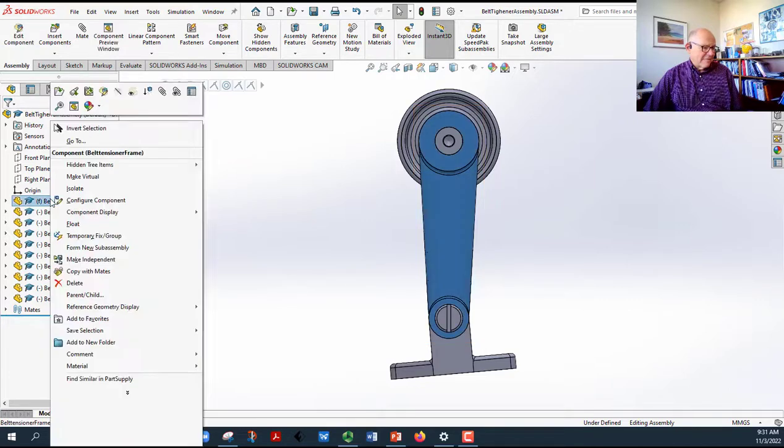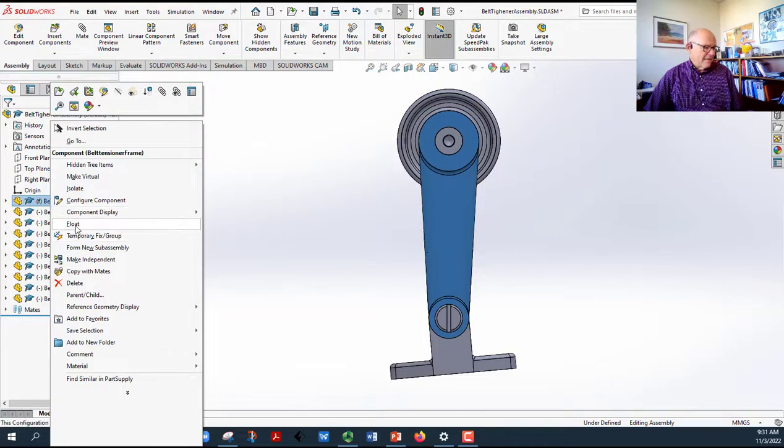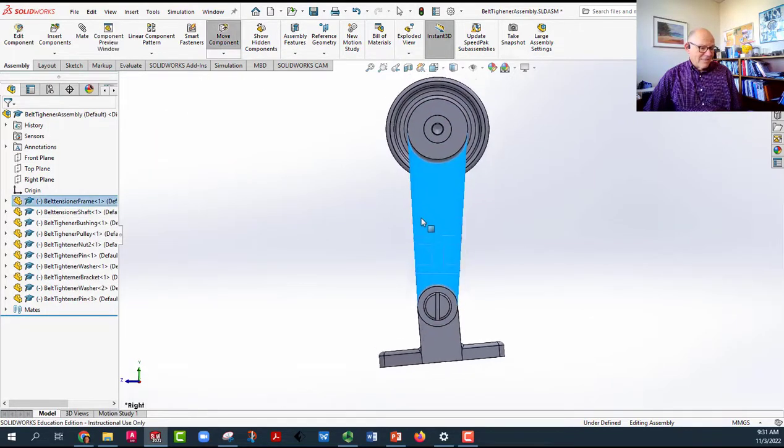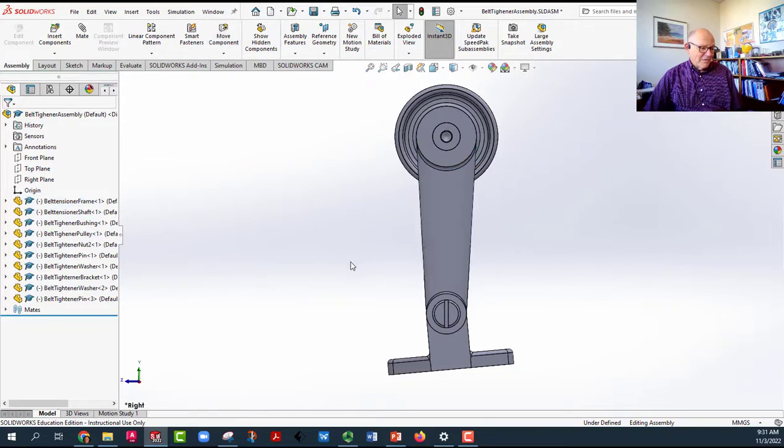Unfixing means right clicking and picking float. Now we've done that, the whole thing is free to float around.